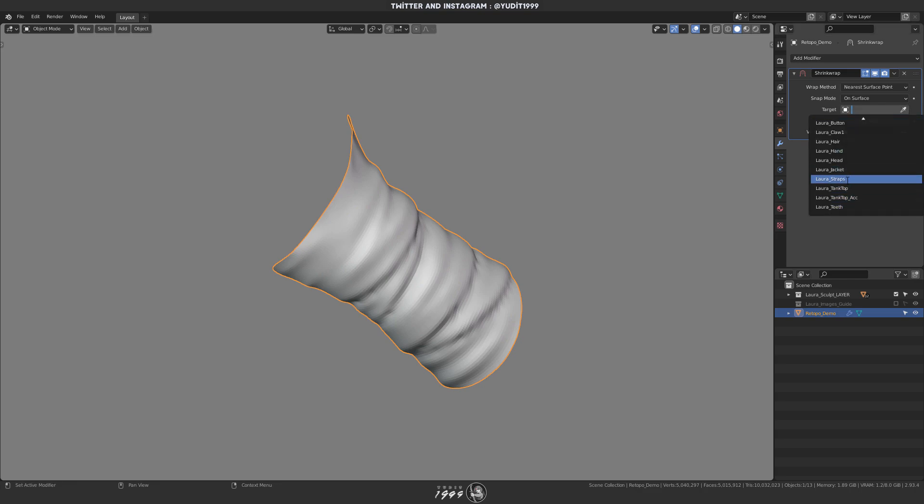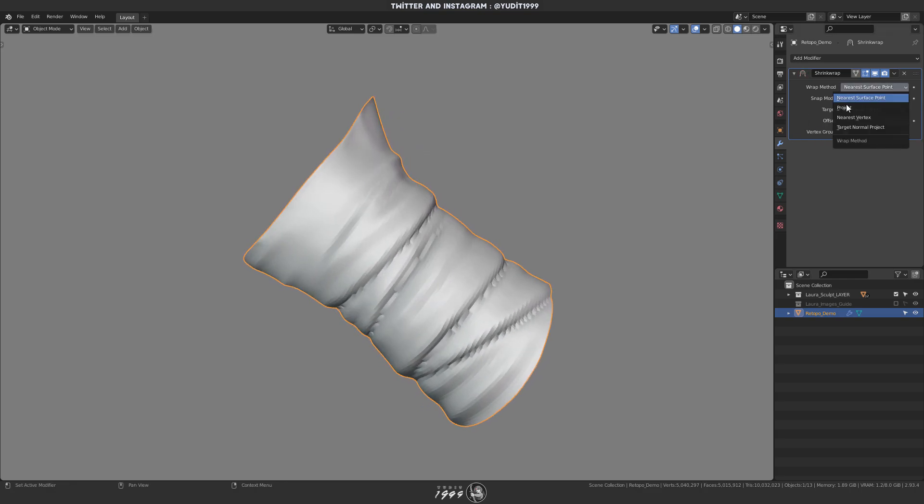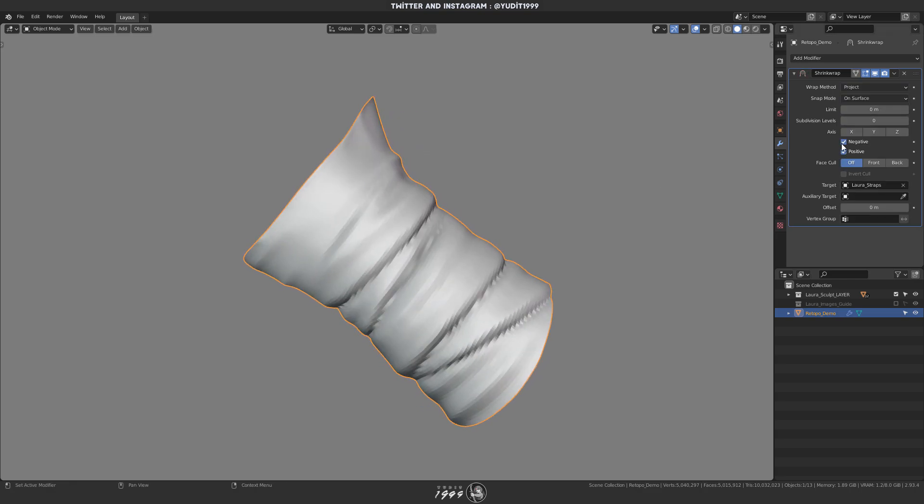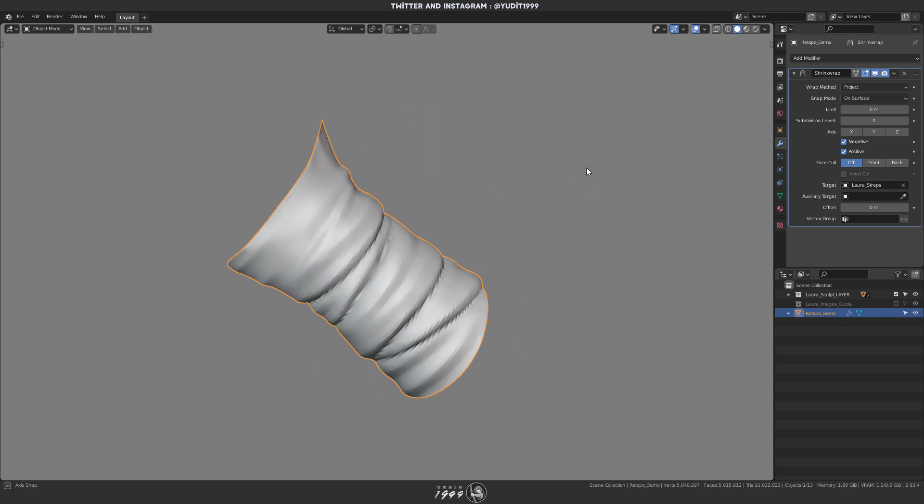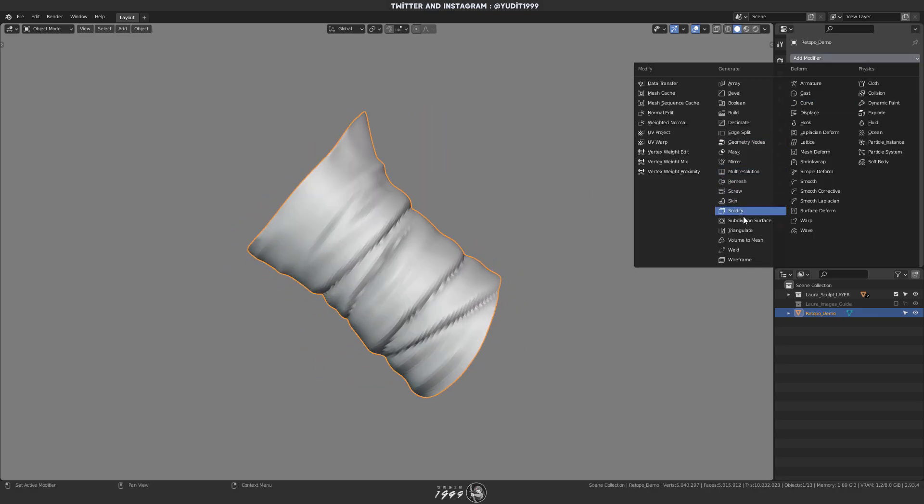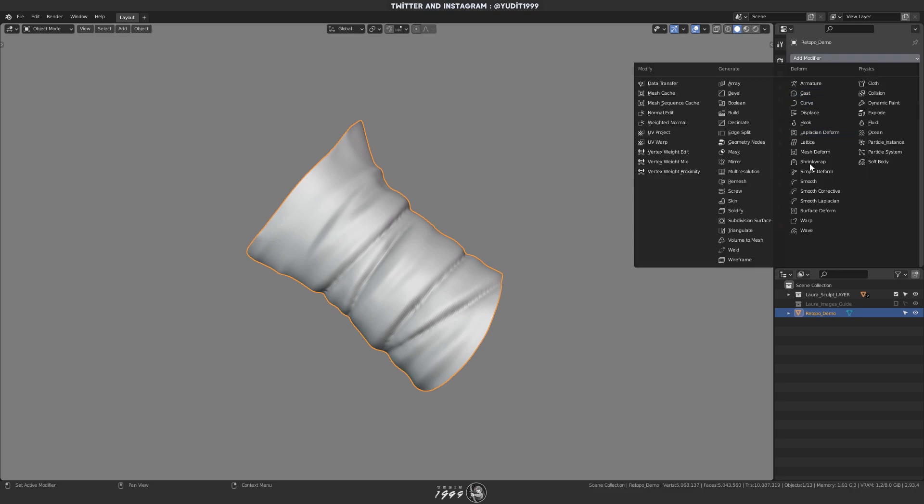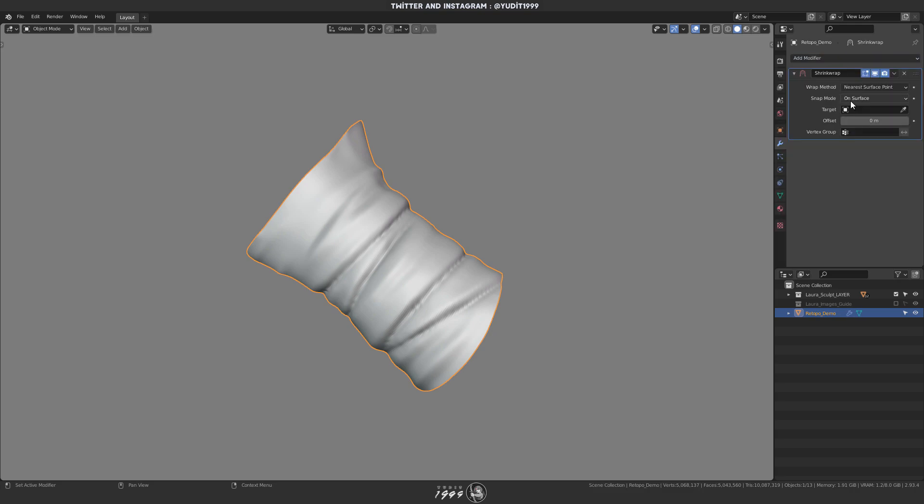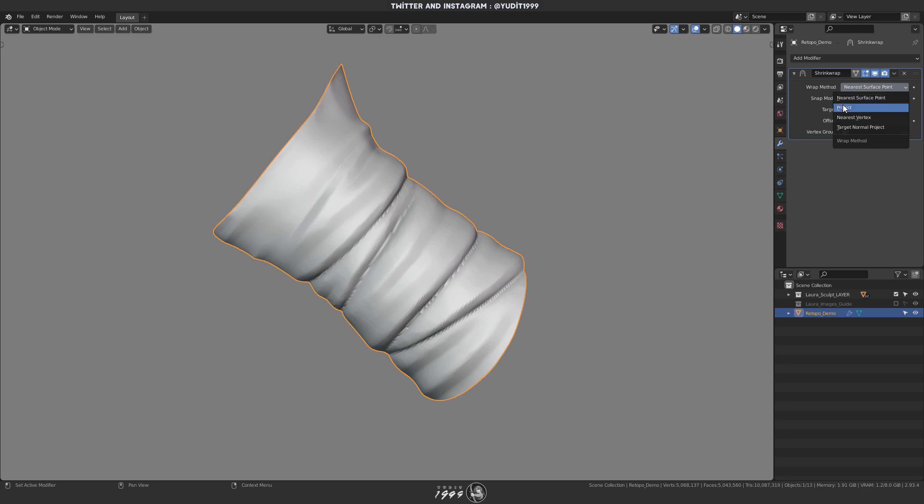When the mesh started having quite a lot of geometry, I like to change the wrap method to project instead of nearest surface point. And also with the project method, turn on the negative checkbox to make it work properly.